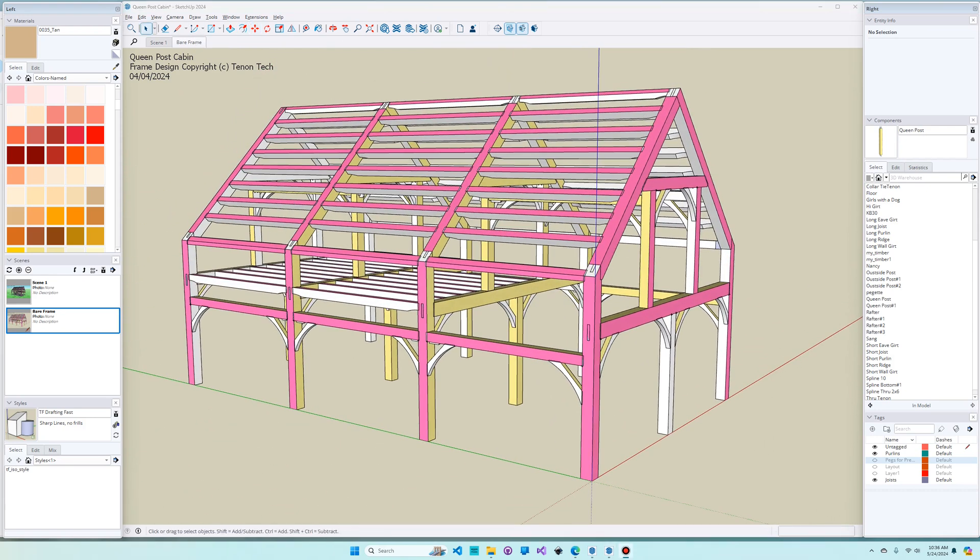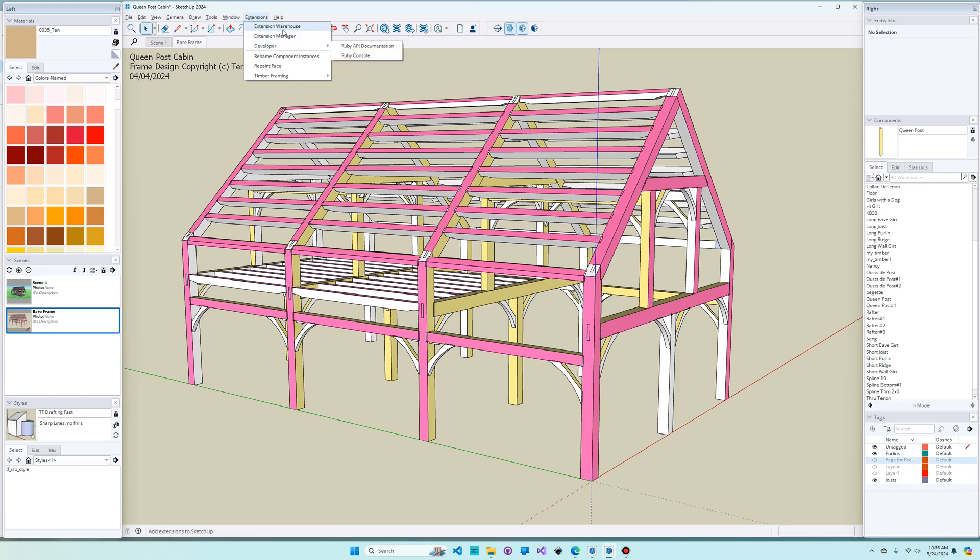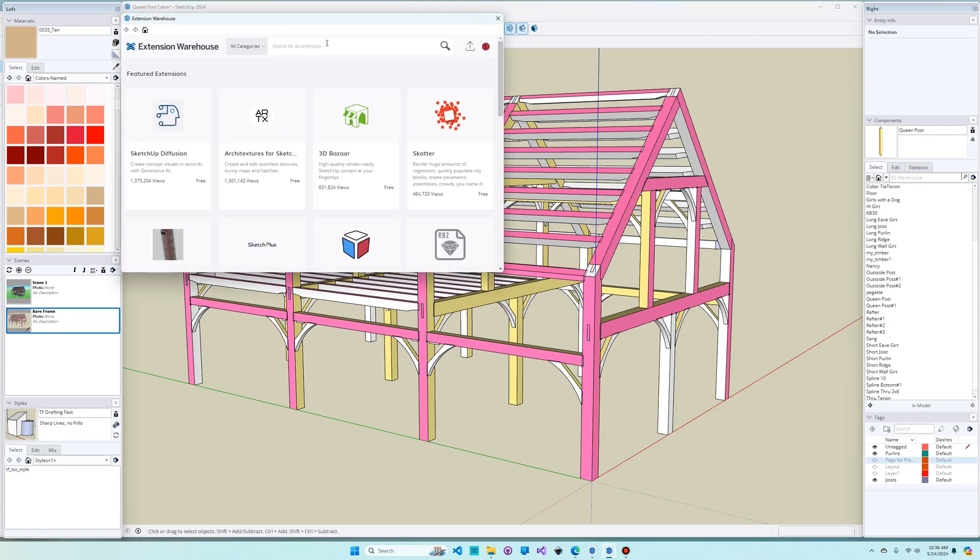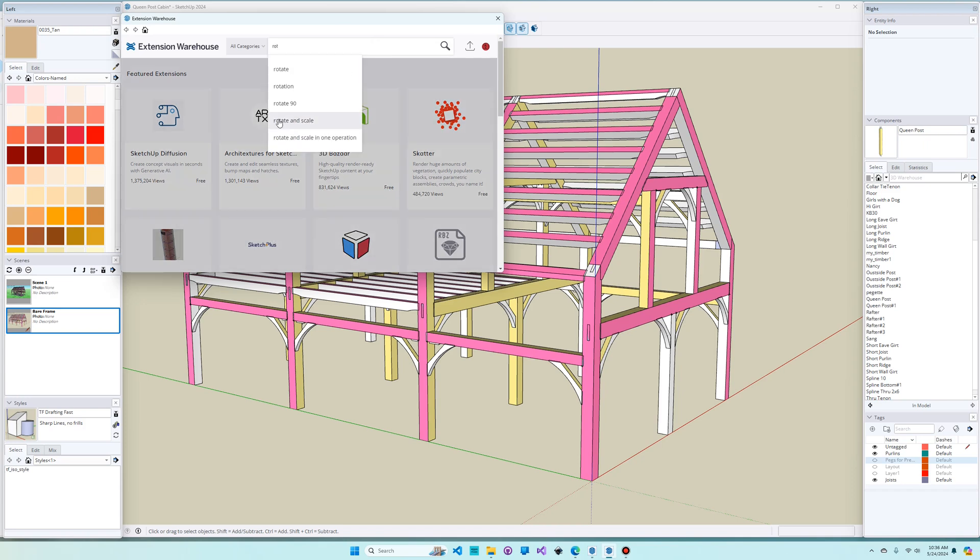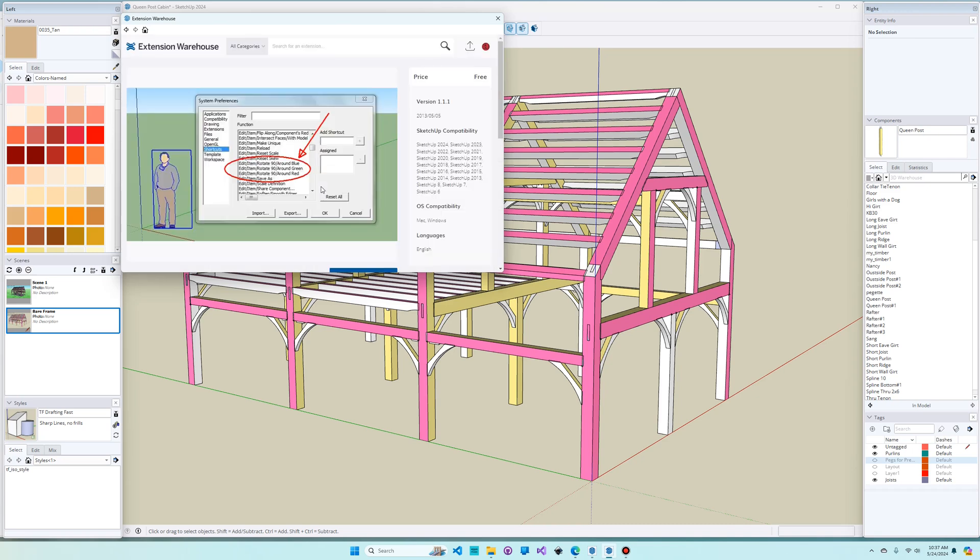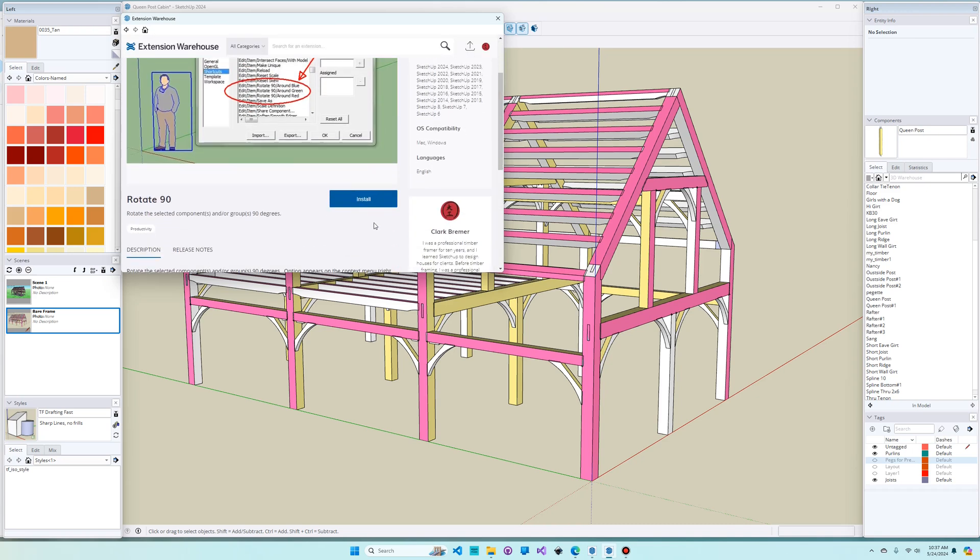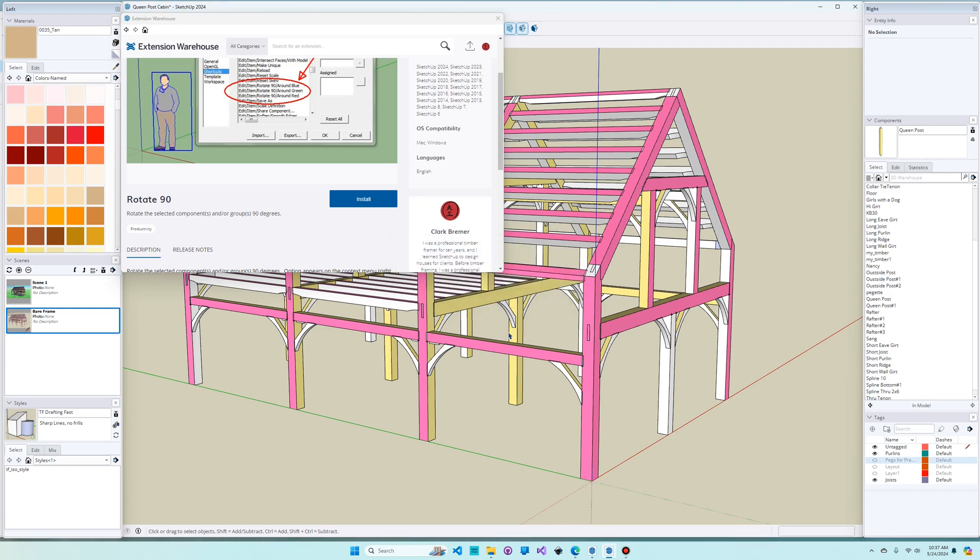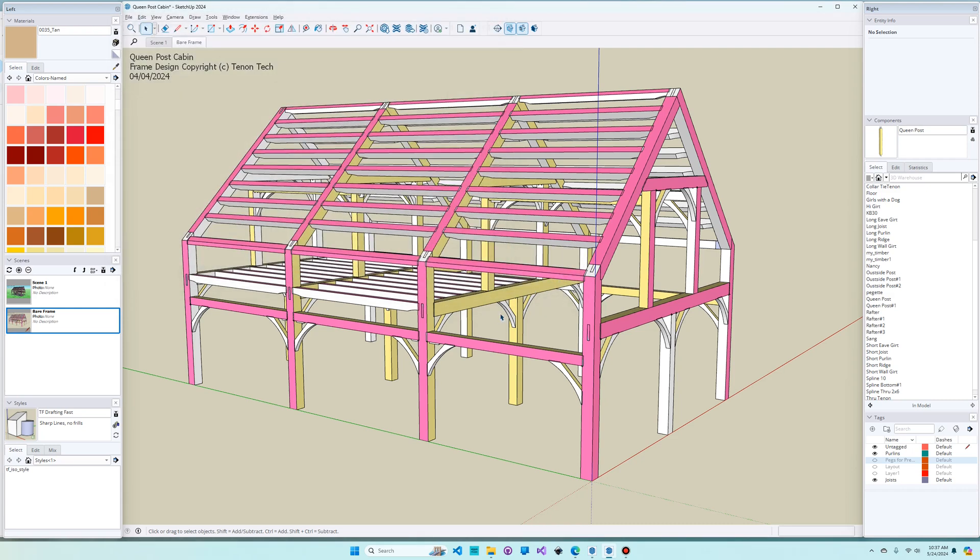The final thing I want to show you today is how you can extend SketchUp by downloading extensions from the Extension Warehouse. An extension is a piece of software that someone else has written to customize SketchUp for a particular reason. If I go to the Extension Warehouse, I'm going to give you an example of one that I've written that you can install. It's called Rotate 90 Degrees. If you just start typing Rotate 90, you'll find it. It's this one here. And when you click on it, there'll be an install button. Just hit install, go ahead and say yes to the warning, and that will install it to SketchUp. And let me show you how that one works.